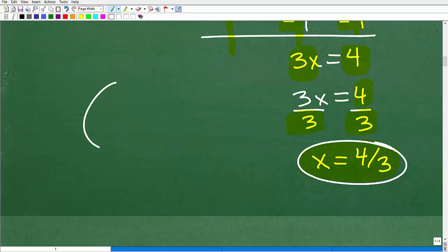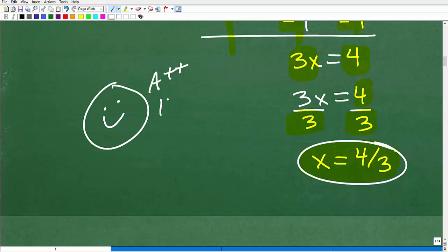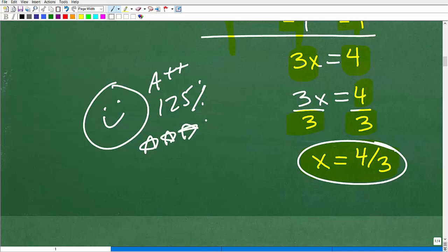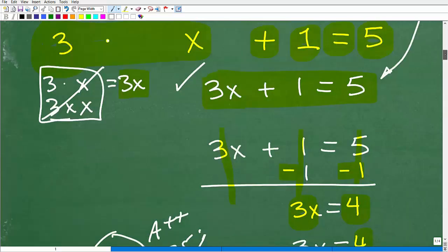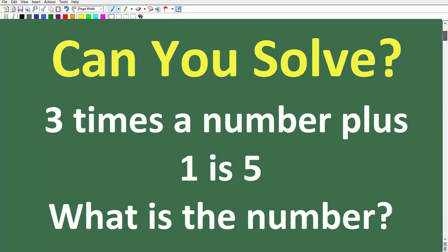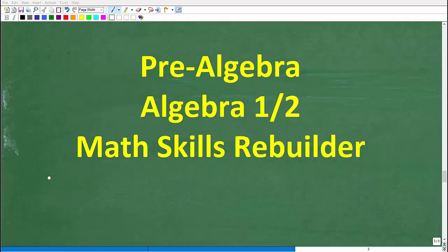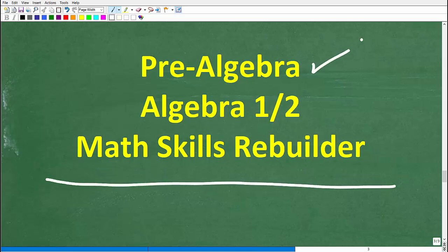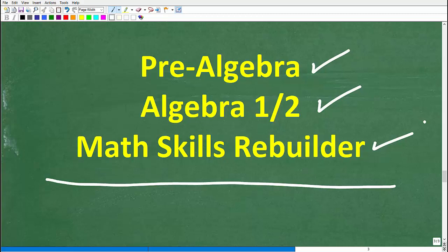Did you get this right? If so, A++ and multiple stars — nice job! The only way you're going to get better at translating verbal sentences into algebraic or variable sentences is to practice, because this is the key skill especially in algebraic word problems. If you need additional help, check out these courses: pre-algebra for basic algebra, Algebra 1 or Algebra 2 if you're further along, or my Math Skills Rebuilder course covering basic math, algebra, and geometry. Links are in the description. Best of luck in your math adventures — thank you and have a great day.